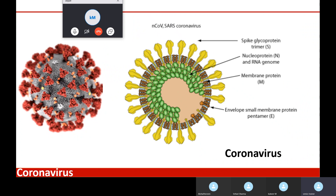Coronavirus causes infection, and what I have learned and what others are reporting from Italy, China, and other countries is: if somebody has a coronavirus infection and also has any of three pre-existing conditions — cardiovascular disease, hypertension, or diabetes — there is essentially no chance that the person will survive.